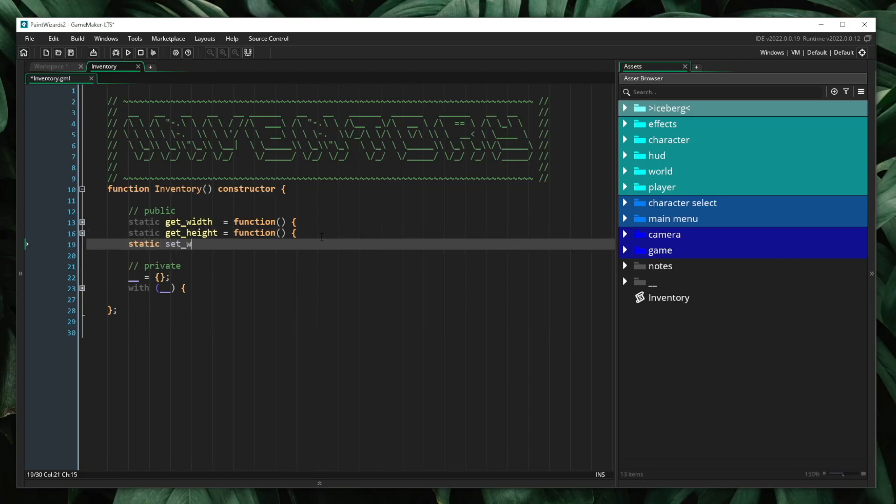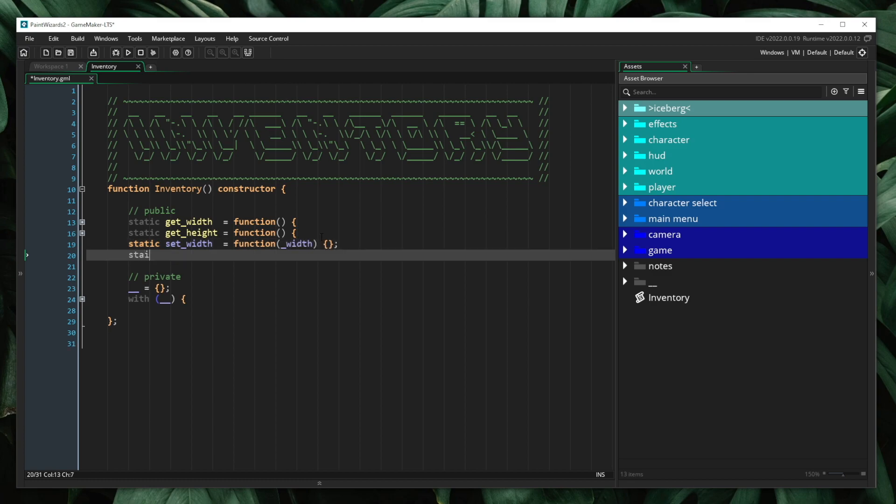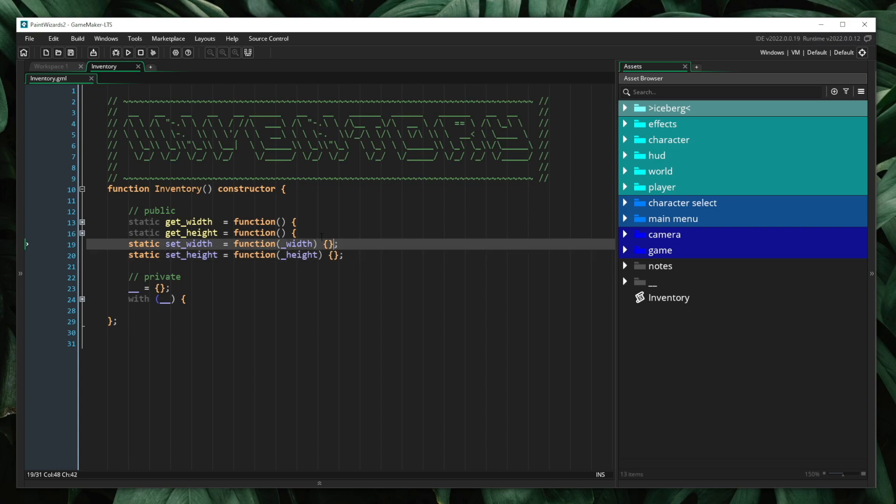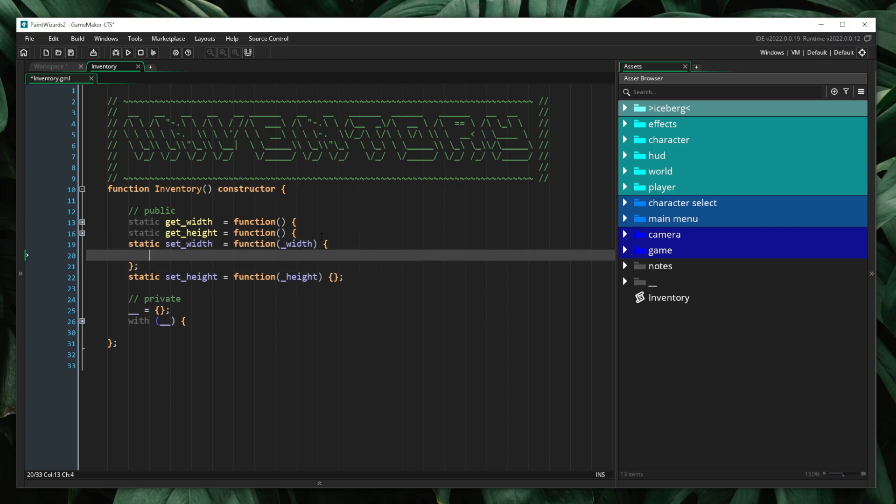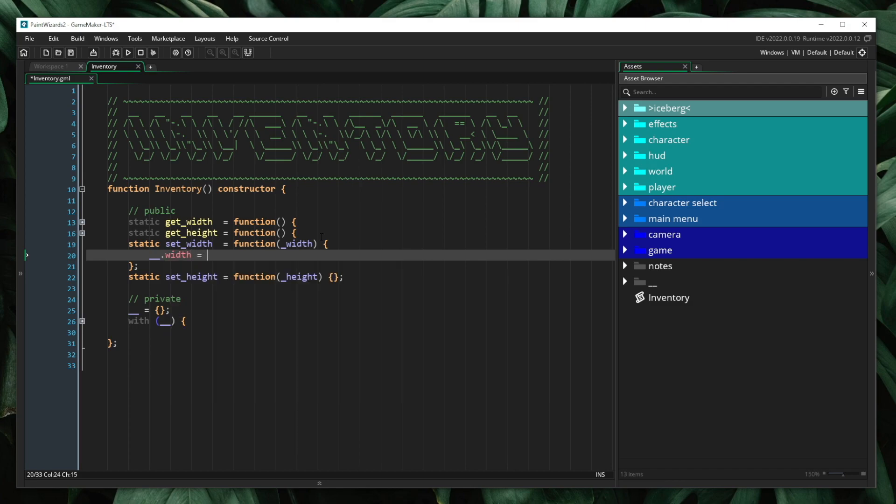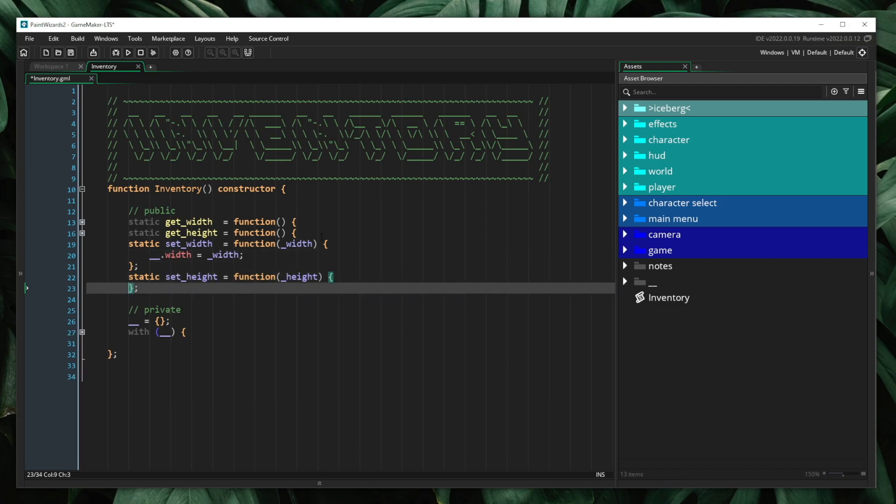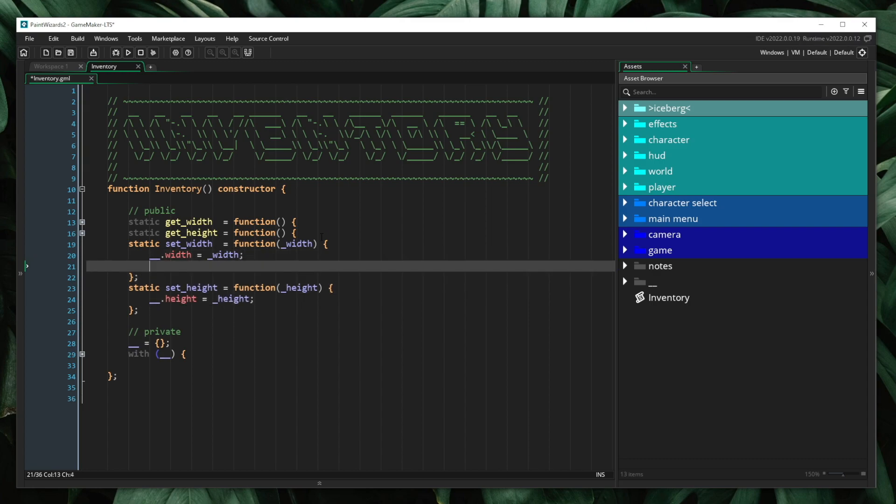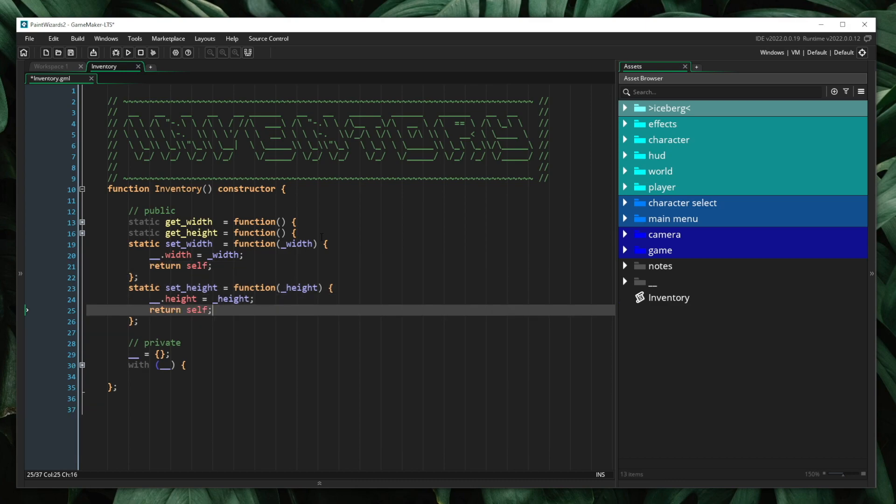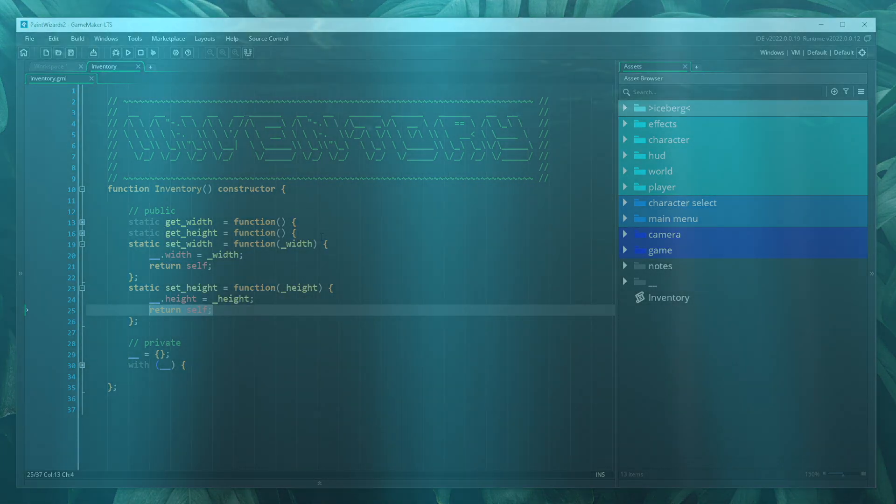And lastly, to tie this off, I'm going to create two additional methods called set width and set height, in which I will say private width is equal to our incoming width, private height is equal to our incoming height. I will also finish this off by returning self. And this is a topic I will get into in a further video.